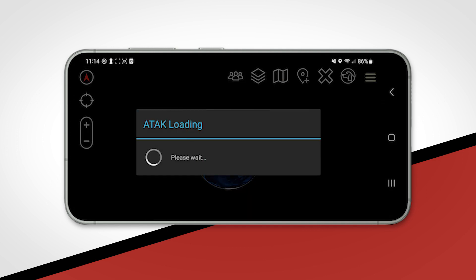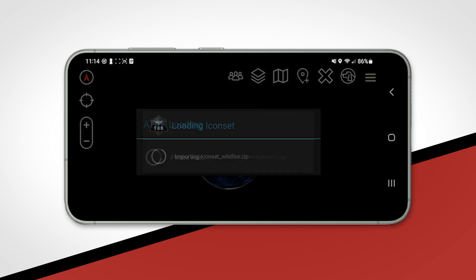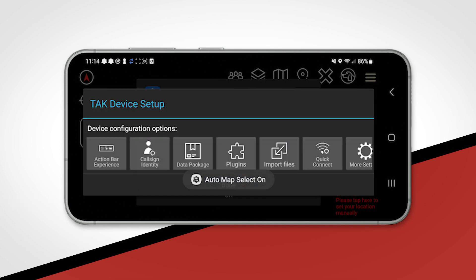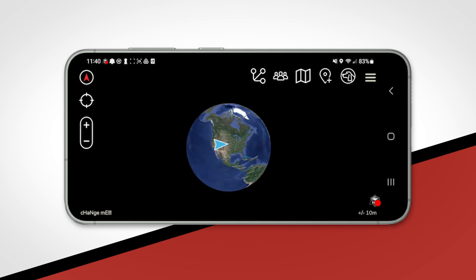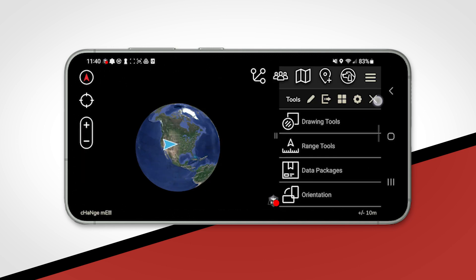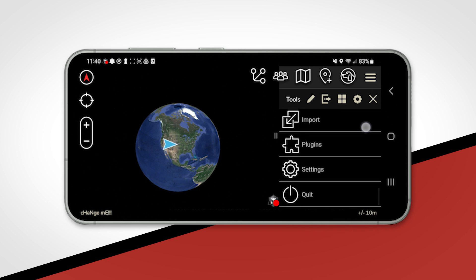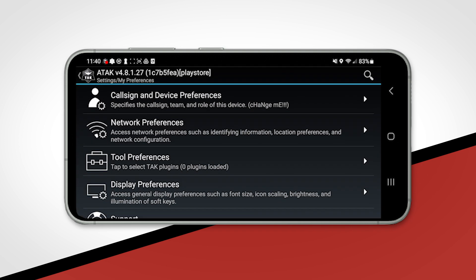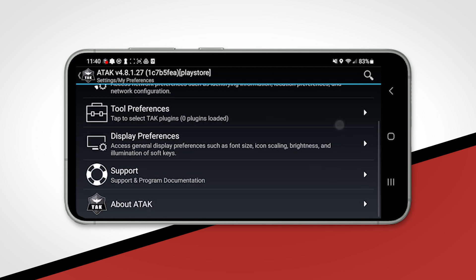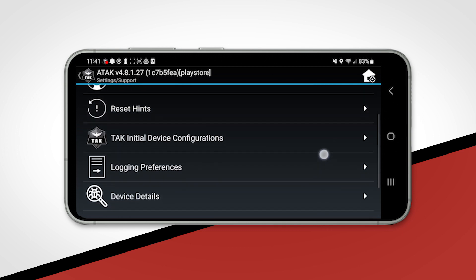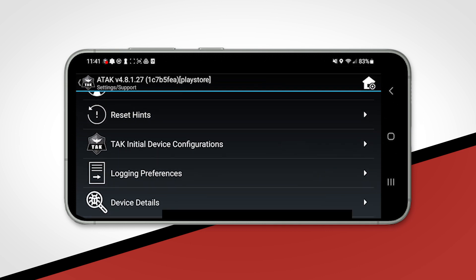After you have successfully completed the permissions settings, you will see the TAK device setup screen pop up. If you do not see this box, click on the three lines in the top right corner, then scroll down, click on settings, support, and then initial device configurations.